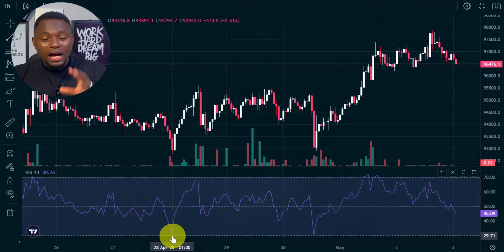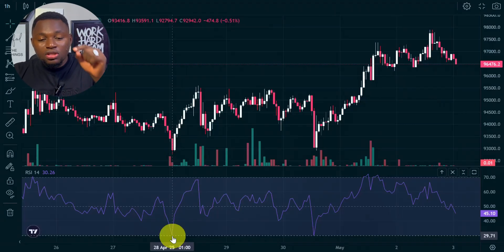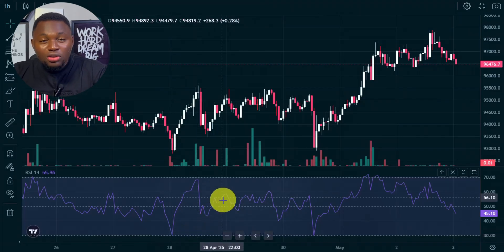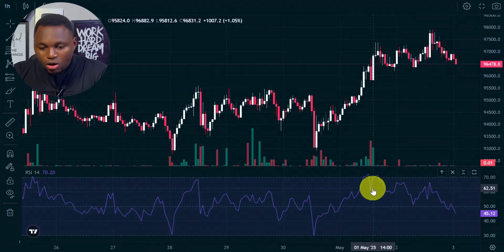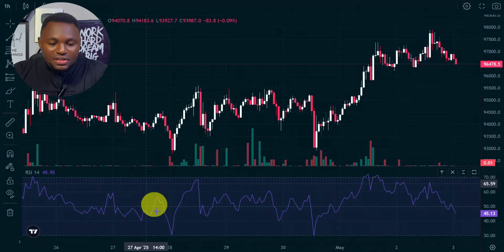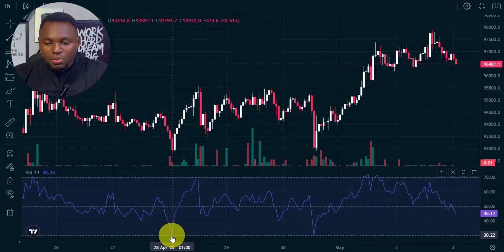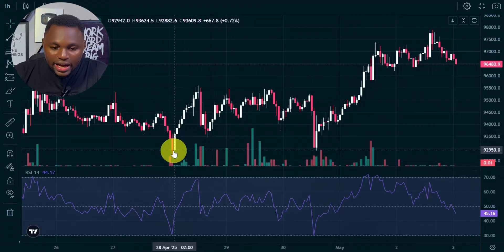I use this indicator a lot, but I also combine it with support and resistance and moving averages. If you want to learn more, subscribe to this channel — I'm going to make more tutorials explaining how to analyze charts like this. RSI is very simple: if it gets above the 70% line, you expect the market to drop; if it gets to the 30% line, the market is about to go up. And if you combine it with resistance, just like this one right here, it becomes even more powerful.